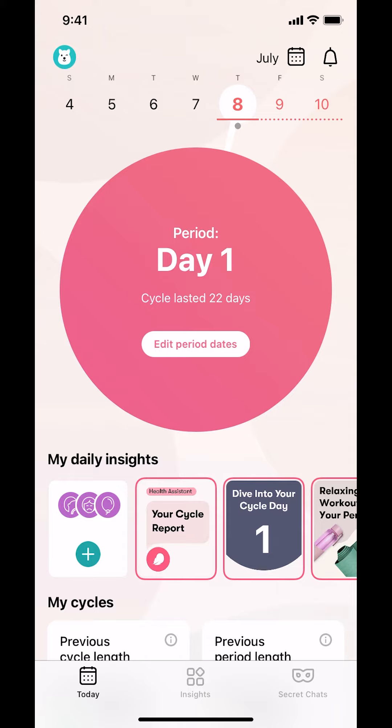Hello and welcome to Candle Tech. In this video, I will show you how to log a birth control method on the Flow app.